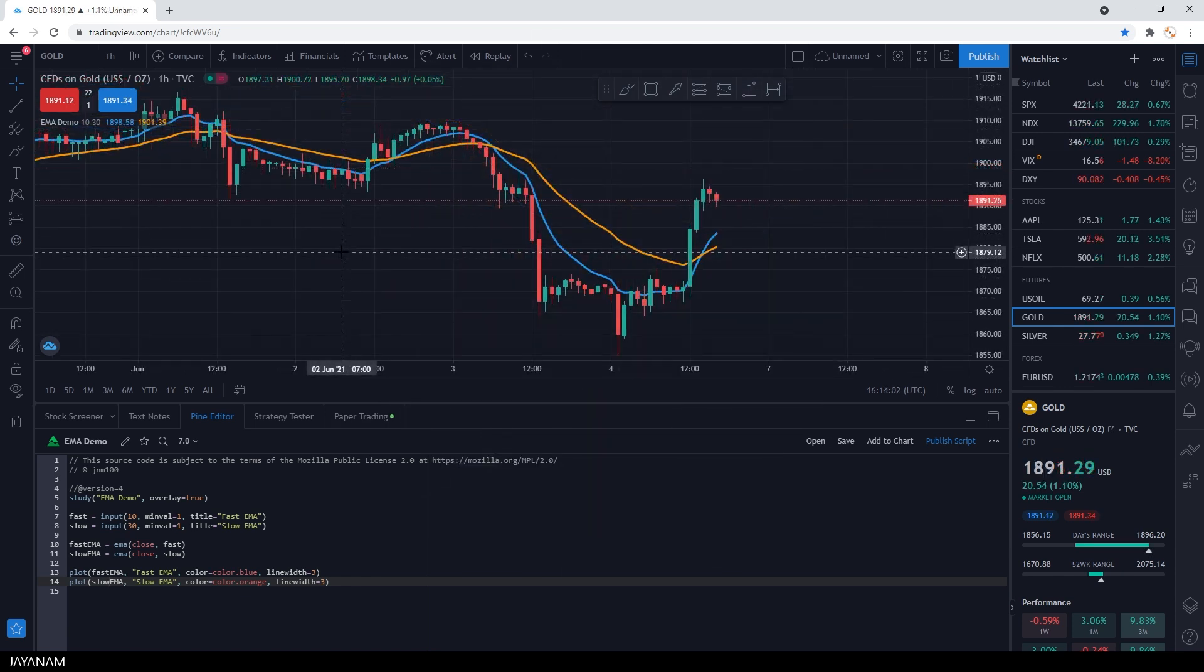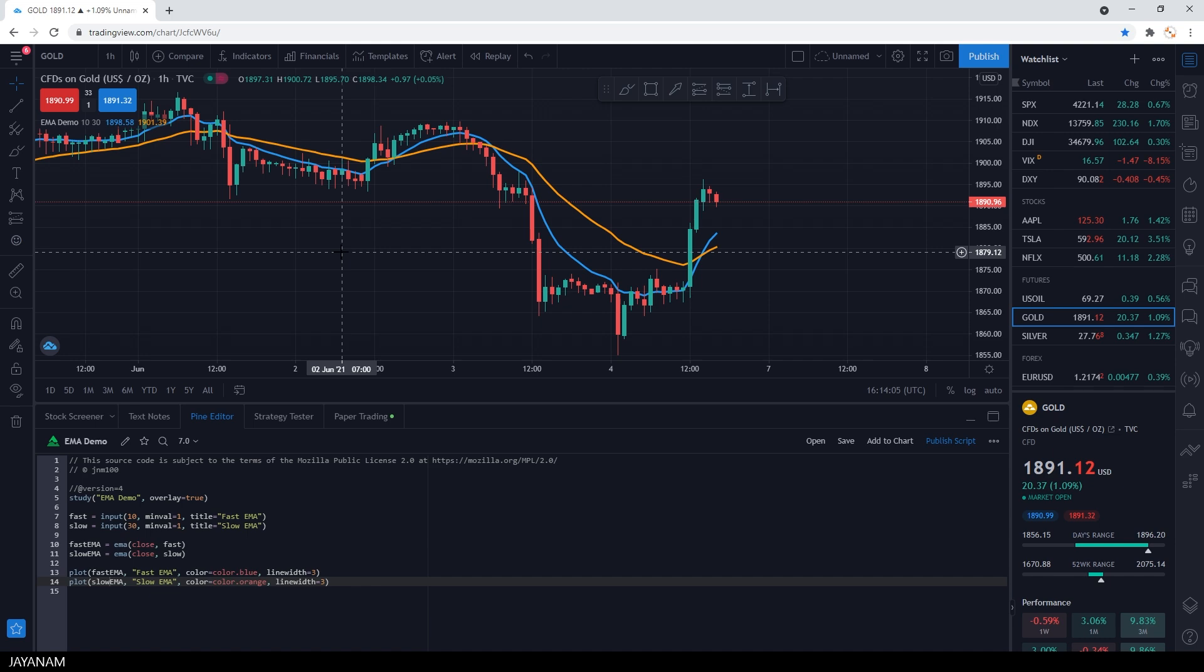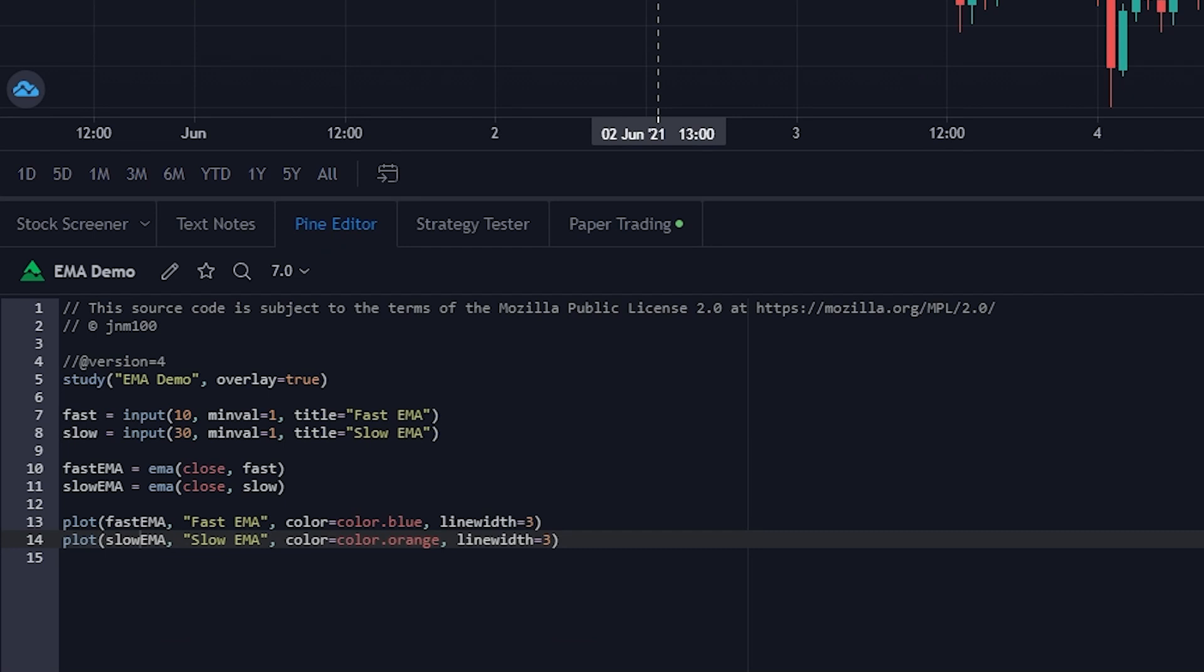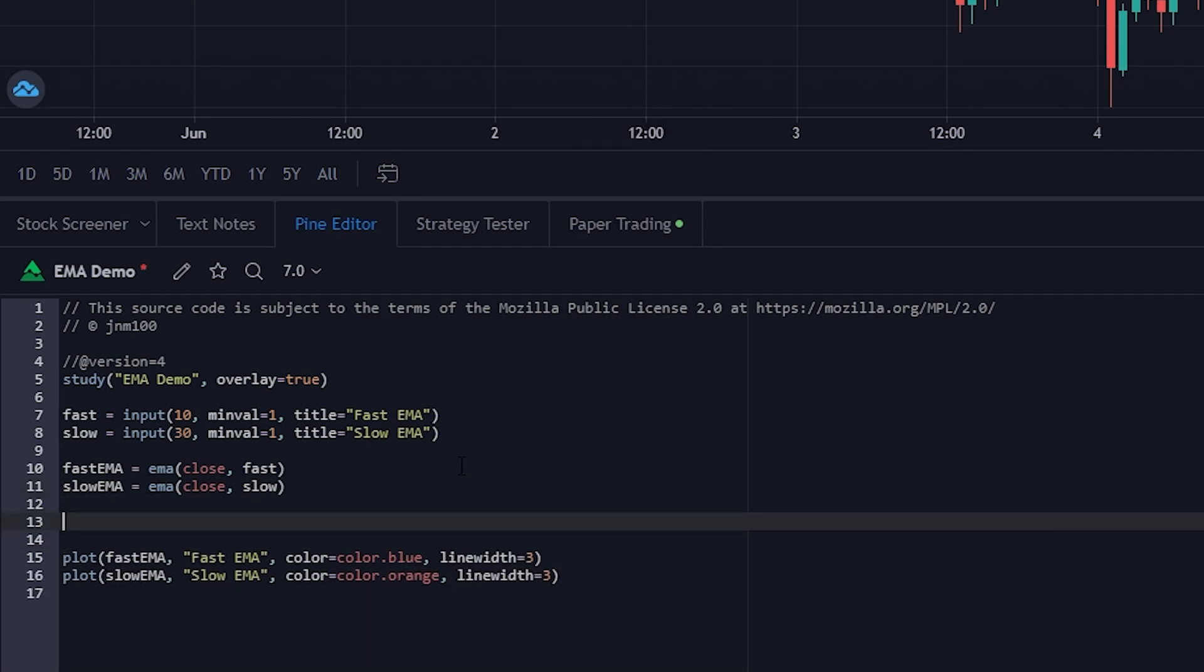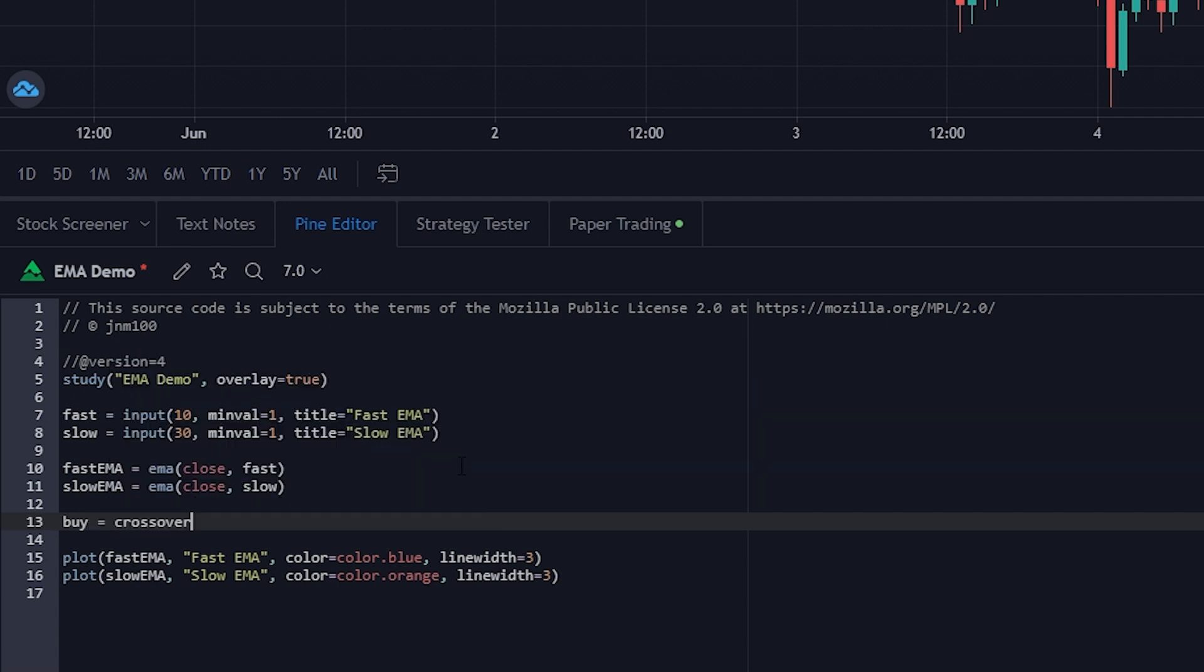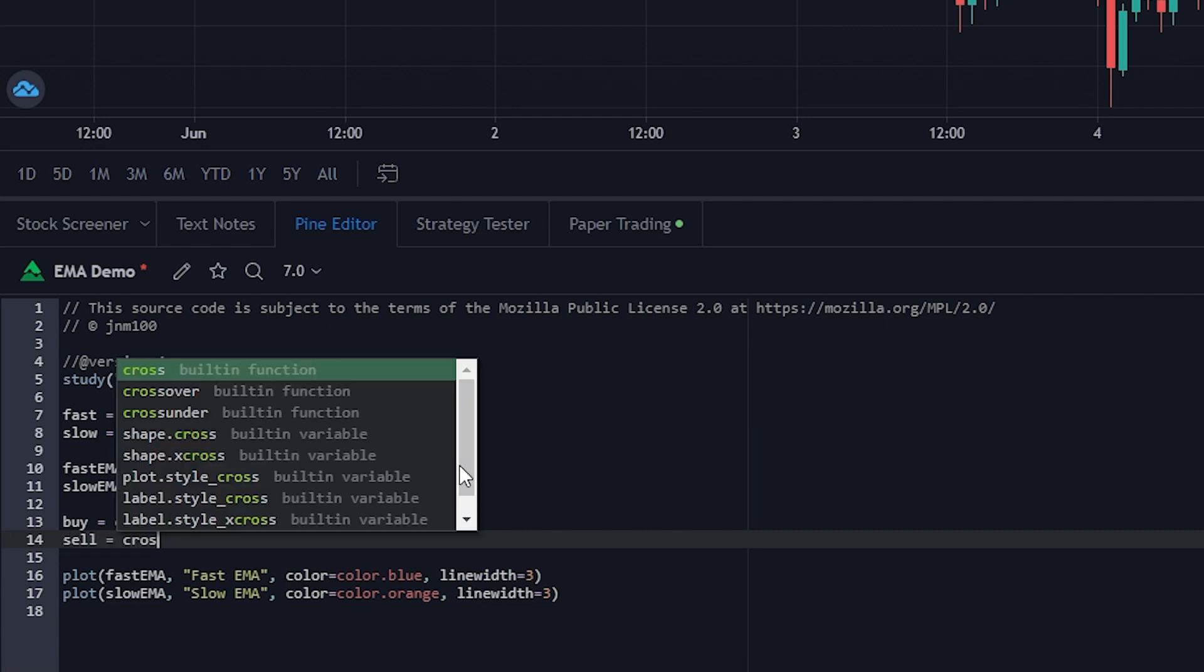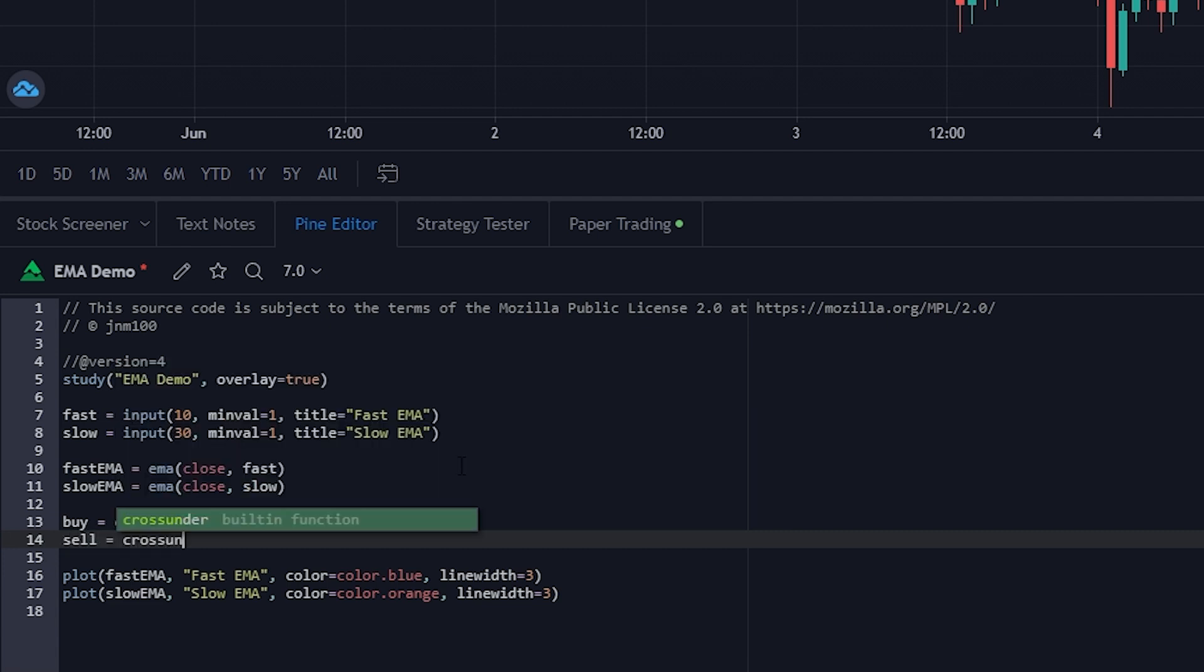Now I want to see some labels in the chart that appear when these two averages are crossing. For this we have two nice functions. The first one is crossover, that returns true when one variable series crossed over another one. And cross-under is true when it is crossing under the series. So first I use crossover with the parameters fast and slow EMA, and store the result in a variable called buy, because I want to regard this as a buy signal.